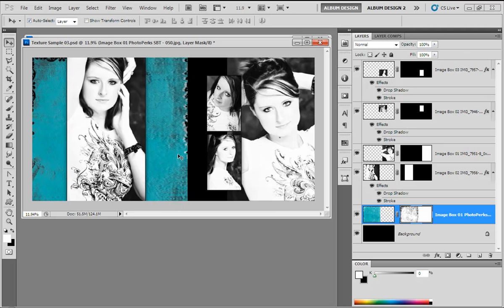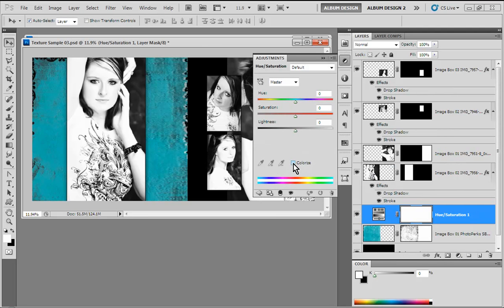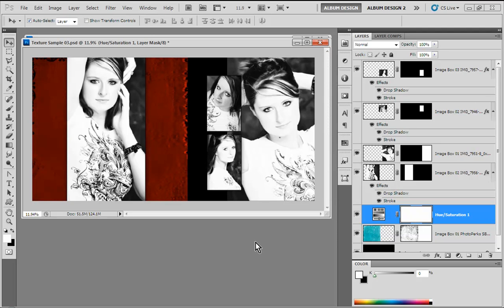Another technique that's fun to do is a Hue and Saturation adjustment layer. We'll choose the colorize option and notice how we've changed the color of the texture altogether. We'll boost up our saturation, lower our lightness a bit, and we can change the color to be anything we want, which is kind of fun. You can see how we can impact that very easily.